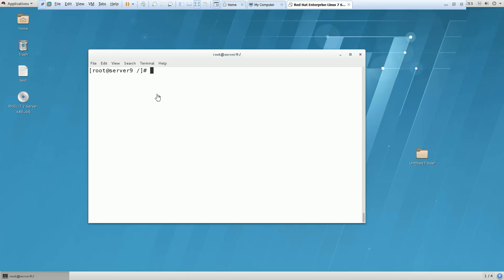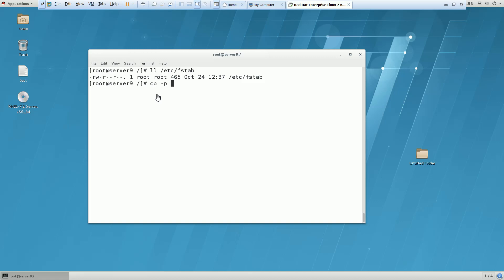They're asking there is a file /etc/fstab. This is the file and they want it should be copied. Always better to preserve the permission. So this location they want.